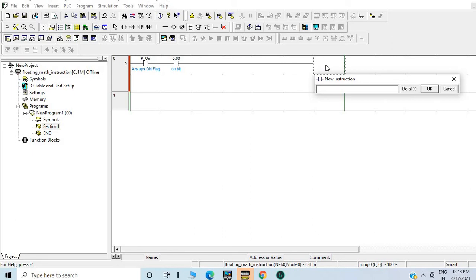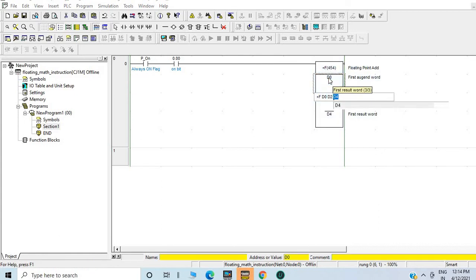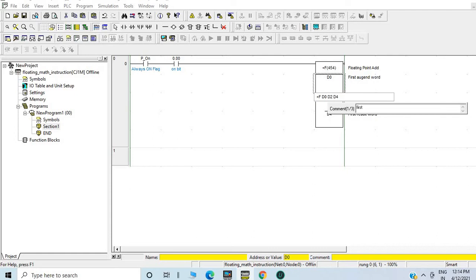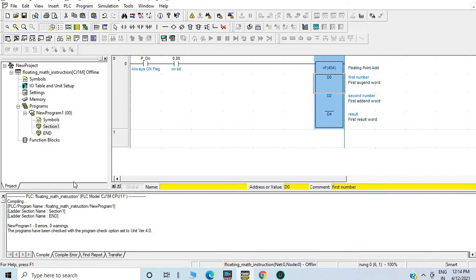I will select the floating point math instruction — floating point math instruction. I need to select PLUS F. Suppose I am taking D0, it is a double word, so I need to take D2, and I am saving the result in D4. Click OK. I will give comments: first number and result. This will do the addition. Now we will go to compile.